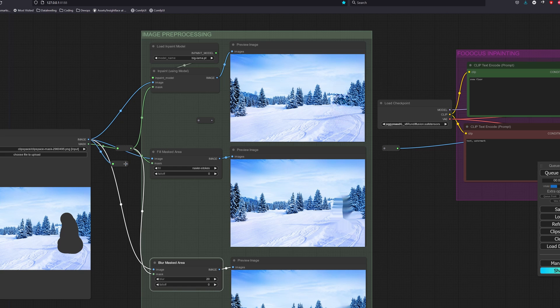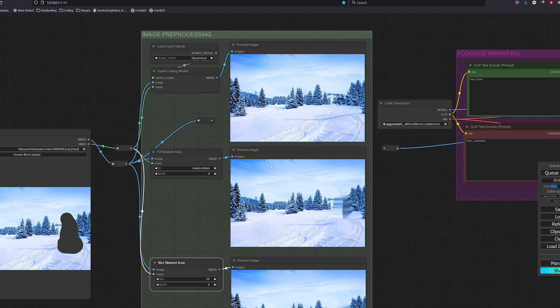For object removal, I prefer to use the LAMA model as the results are usually satisfying.